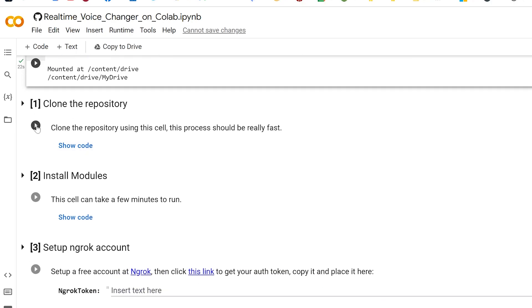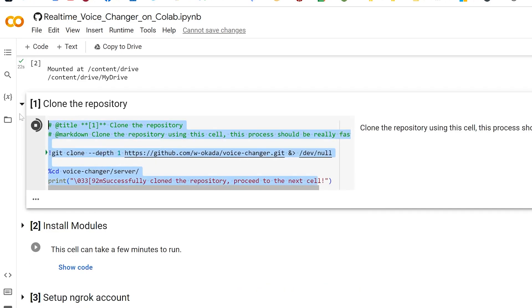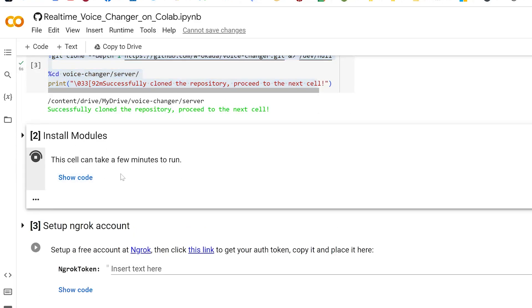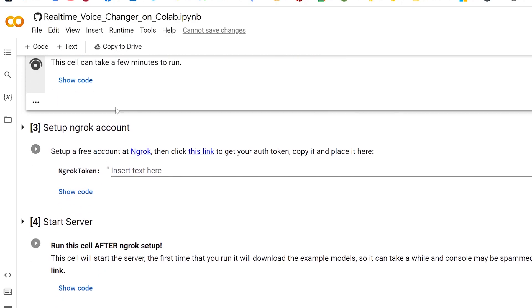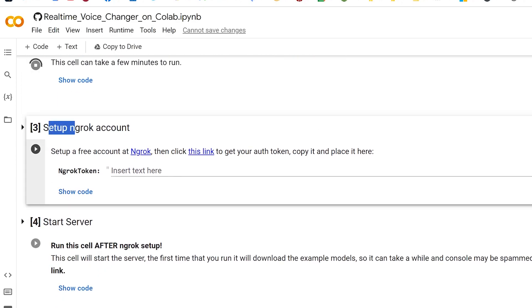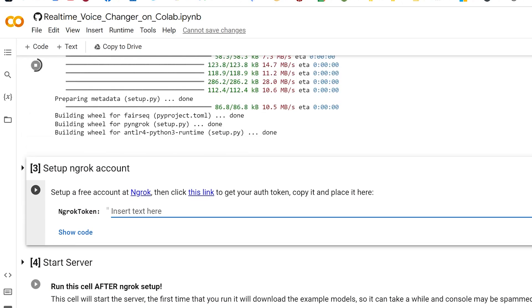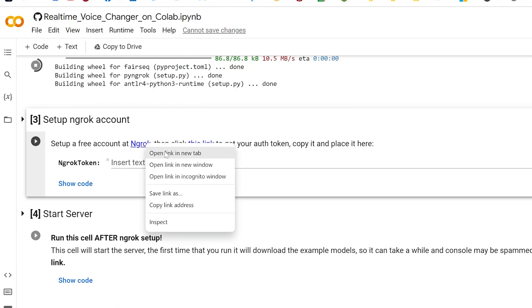Then clone the repository by clicking the play button on the left-hand side. You can view the code if you want, but it's not necessary. Next, install all of the modules — this can take a few minutes to run. While that's running, we're going to set up an ngrok account, which will let us access this Google Colab on a public link. We need to set up a free account on ngrok.